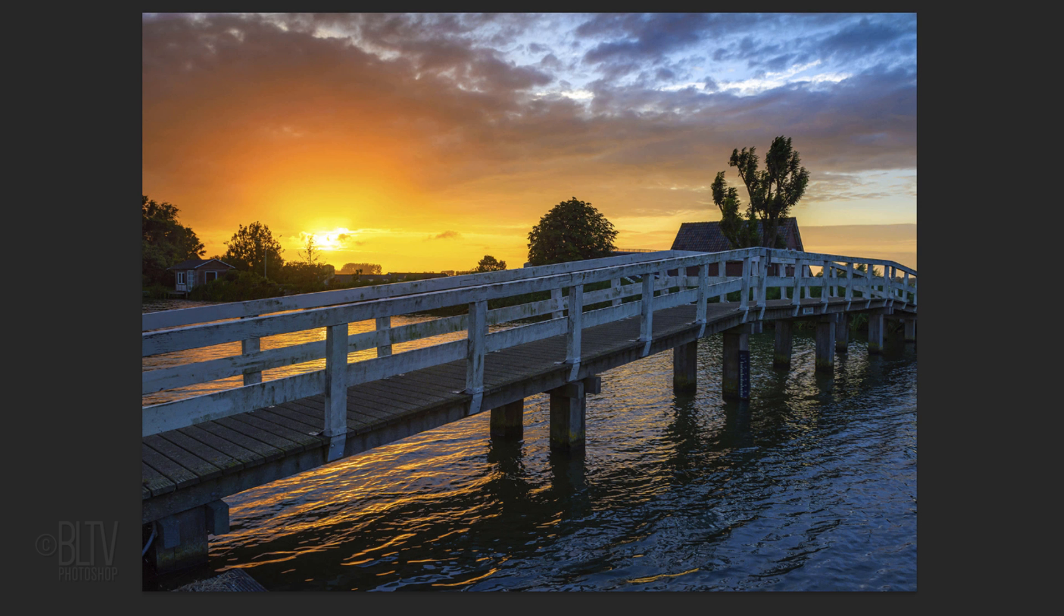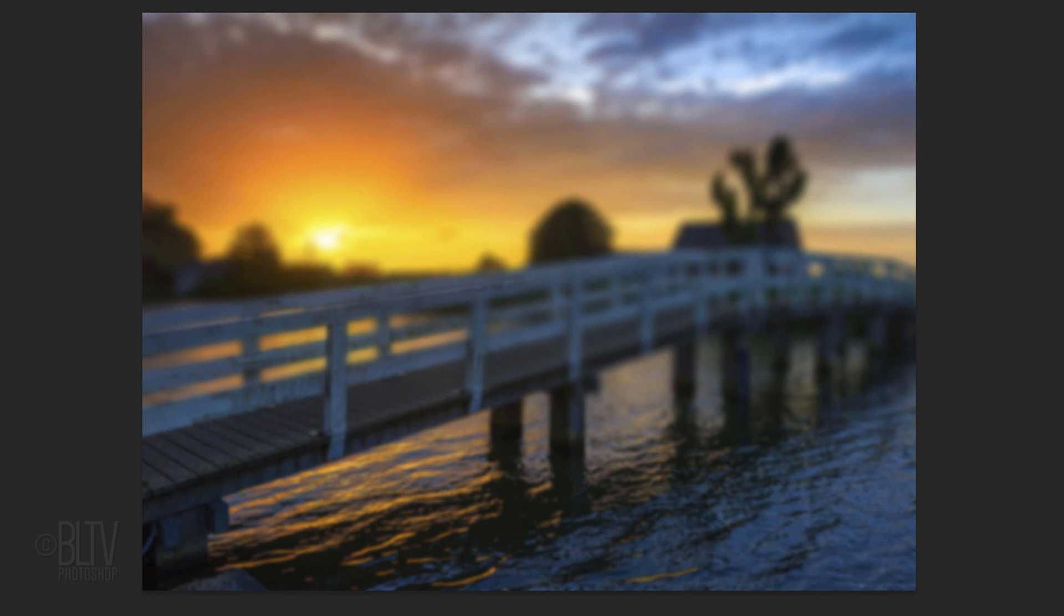If your entire photo is in focus, as in this example, we'll need to create a blur that'll blur it the further it is from our vantage point. If your photo already has a depth of field blur, the next step isn't necessary.